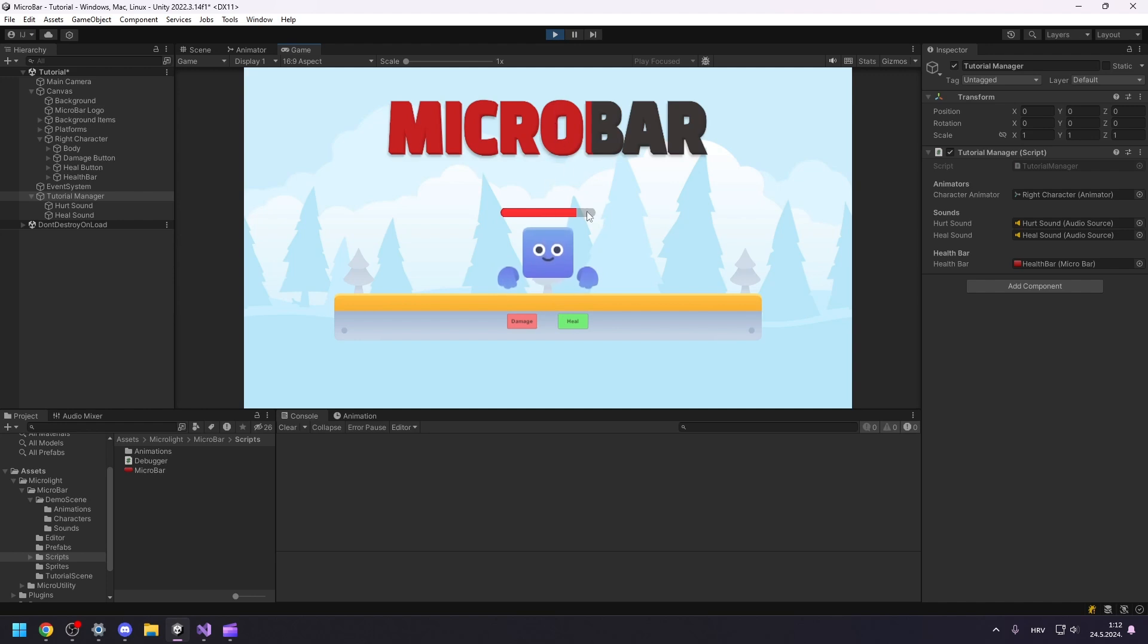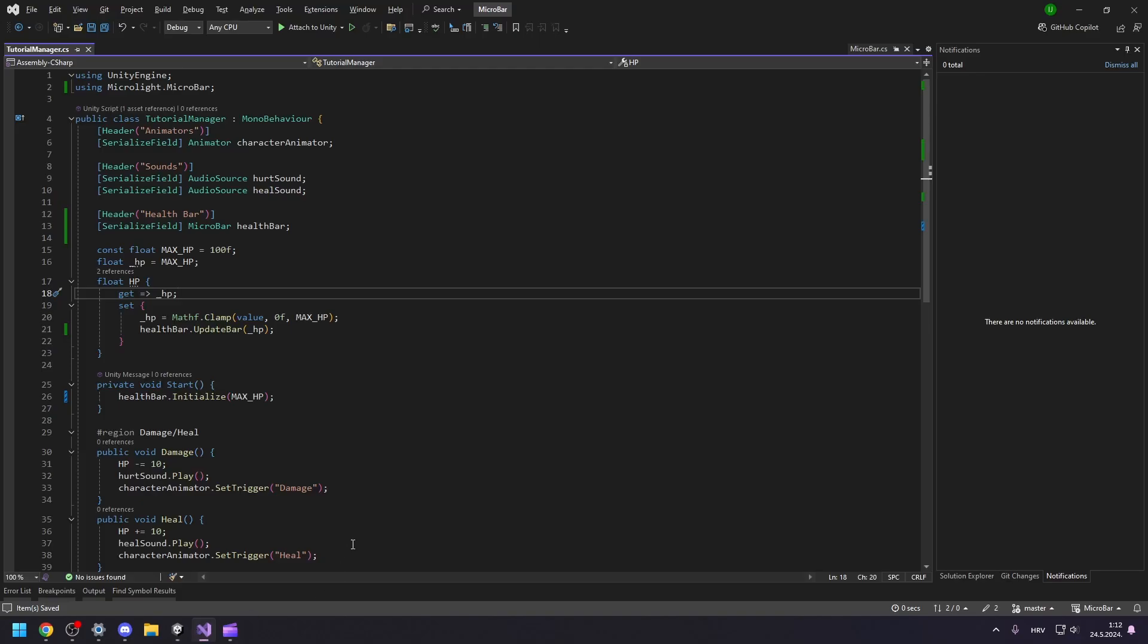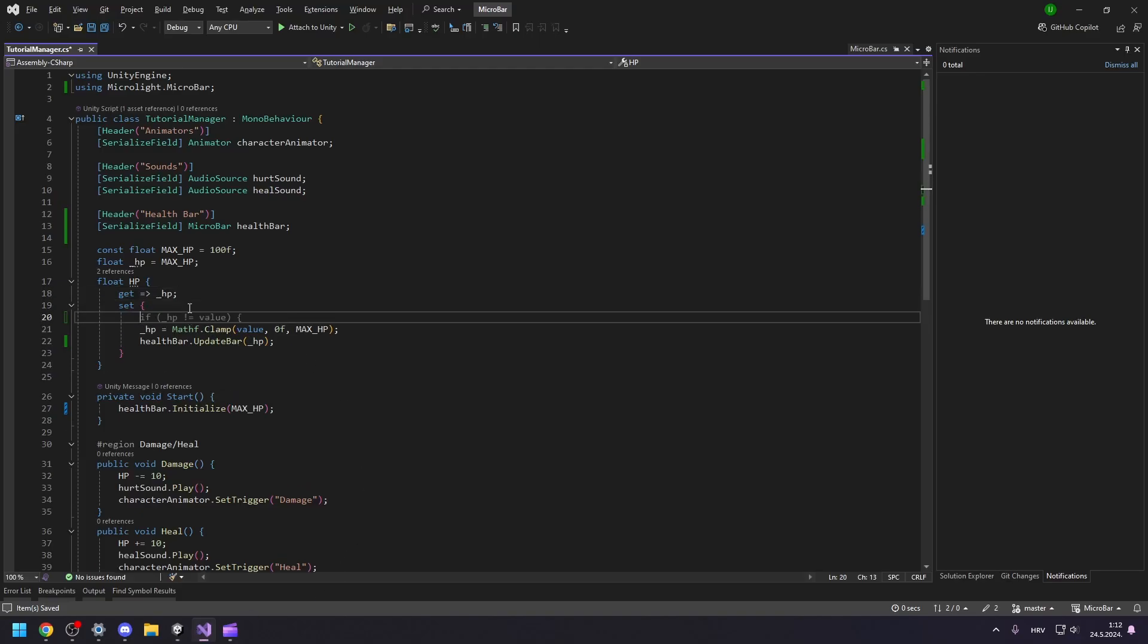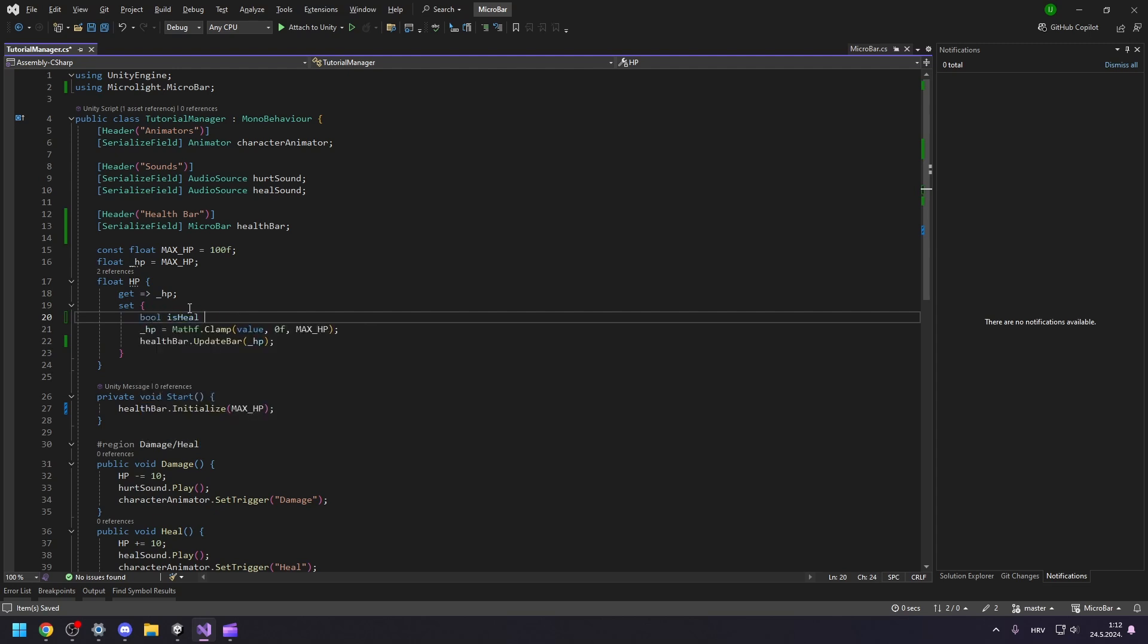MicroBar supports multiple types of animations, but first, we need to modify our script so that the health bar knows when to use the healing animation and when to use the damage animation.